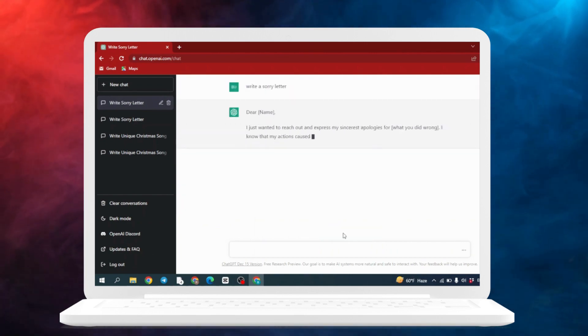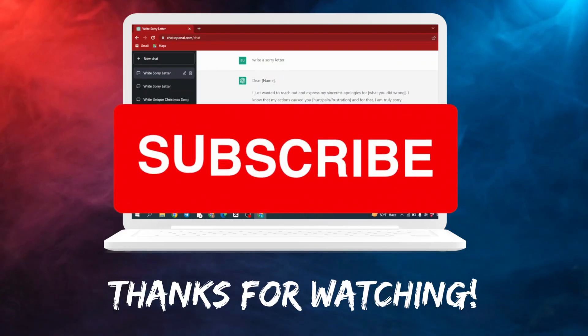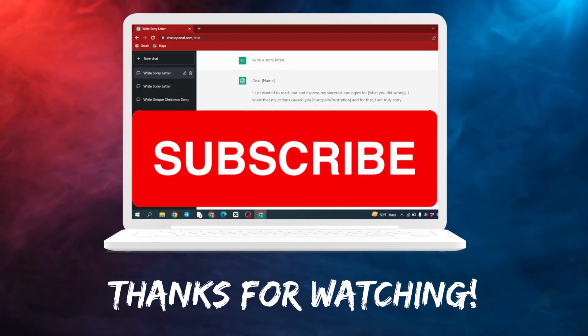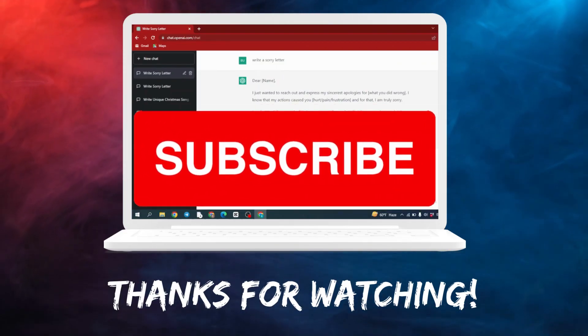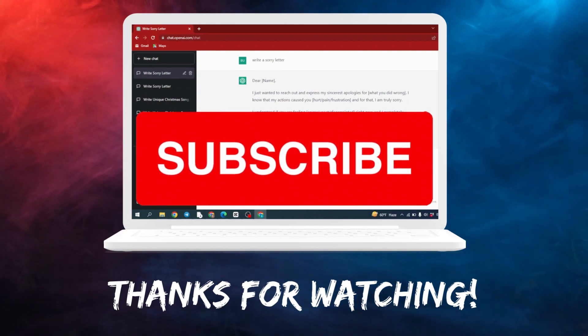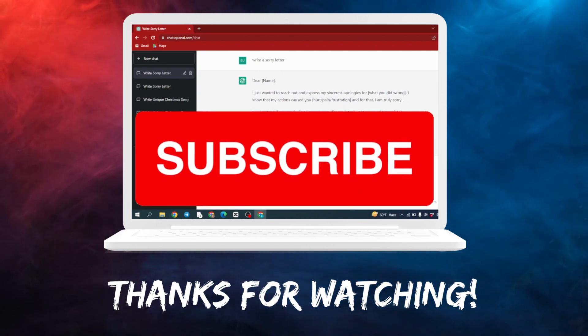At the end, if you find this video helpful, make sure to like, share and subscribe to our channel. Thank you.